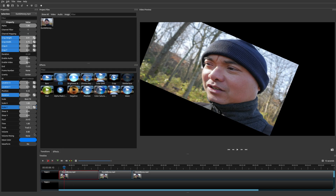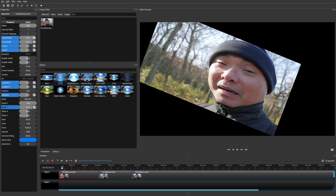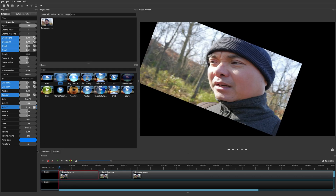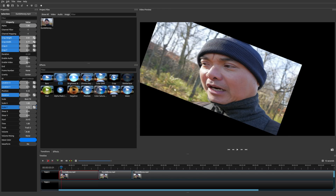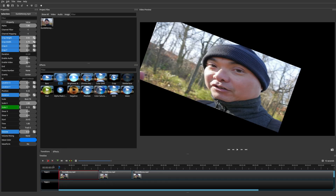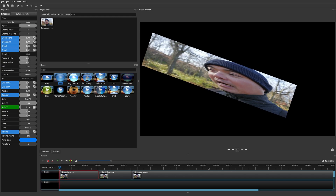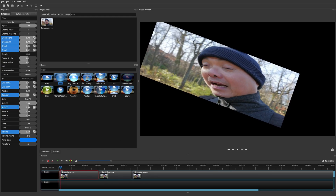You can also change the volume properties with keyframes. For example, at the beginning of this clip the volume is at zero. At the next keyframe, I want the volume to go up — all you have to do is increase it. Then it'll gradually increase from the starting volume to whatever volume you've set at the next keyframe.